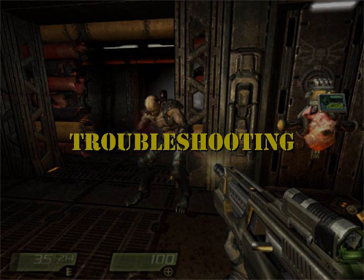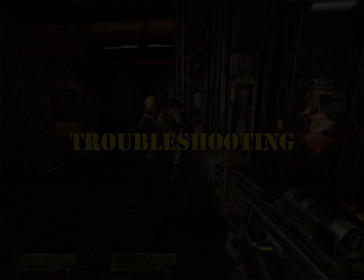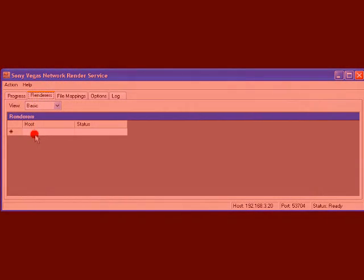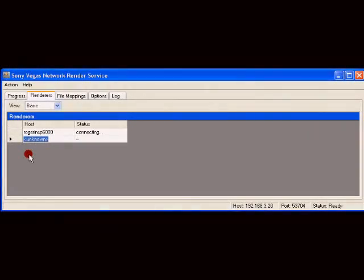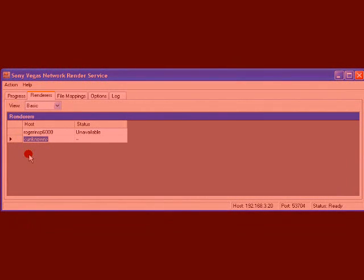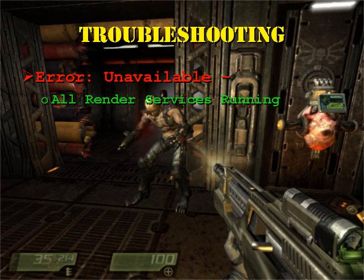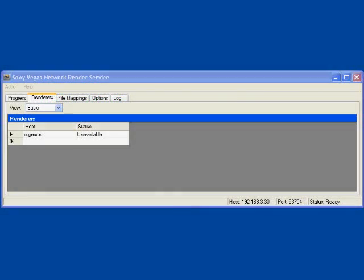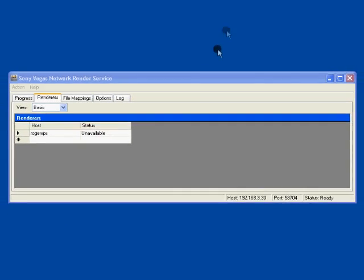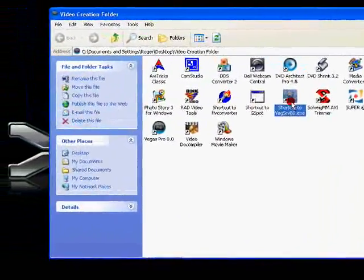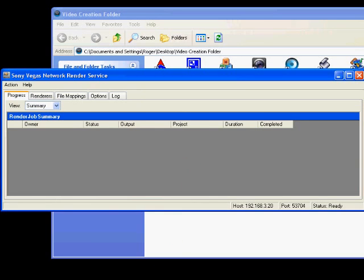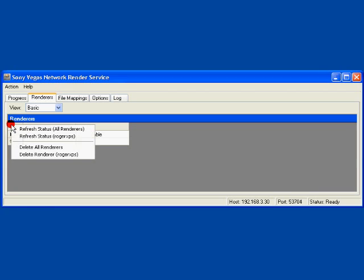The biggest problem I had during setup was getting the remote computer to connect, so I'm going to focus on troubleshooting this problem. I've made an attempt to add a computer to the laptop, and the render service failed to connect — Unavailable appears in the status window. First, check and make sure the render service is running on all the computers. I've disabled the render service on the desktop to simulate the error condition. A connection can't be made and Unavailable appears in the status window. I'll make sure the render service is running on the desktop and refresh the service on the laptop. This time the connection is successful.